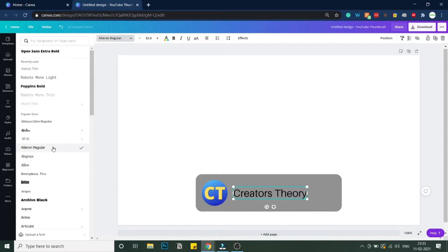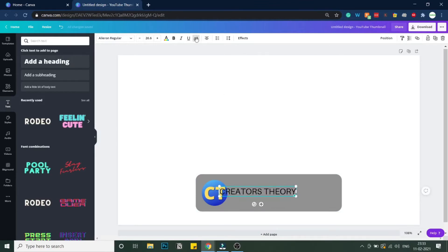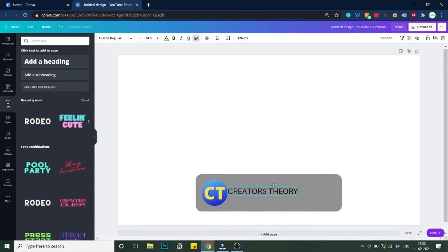I'll go with Regular weight — yes, I think this looks much better. Let me decrease this a little bit more. I'll try all caps — yeah, I like all capitals. I will center this over here.